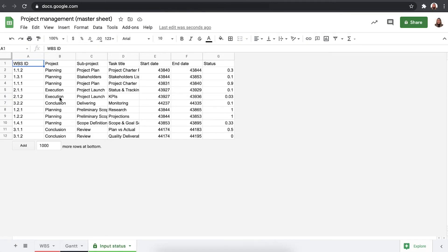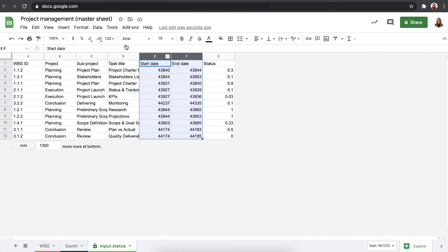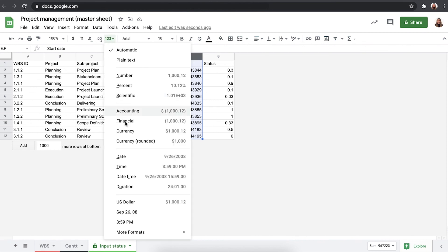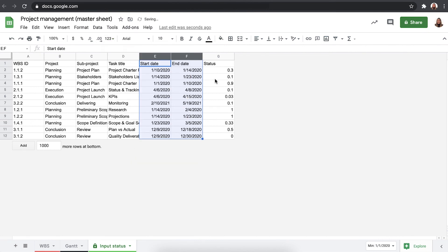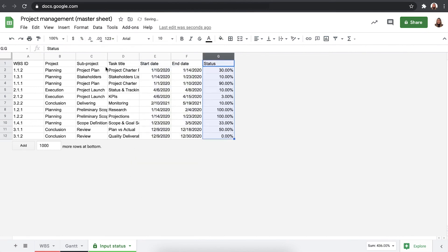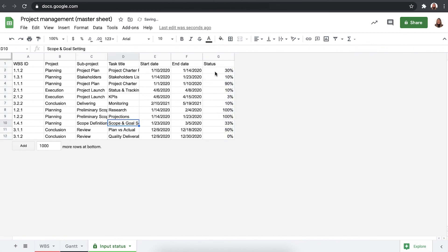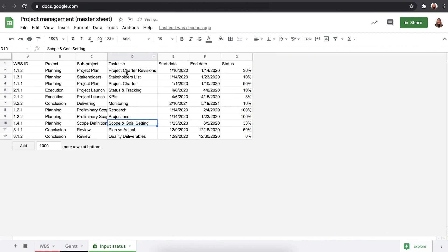There we go. Sheetgo has consolidated the data from that folder into this master sheet. You just want to adjust the format here. This one is date and this should be percentage. There we go. And here you can easily see how far along your team members are with their tasks.